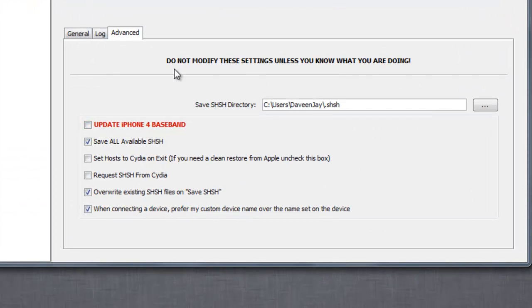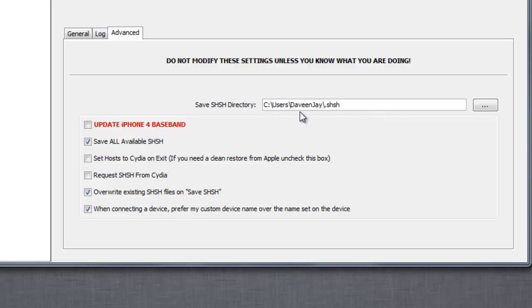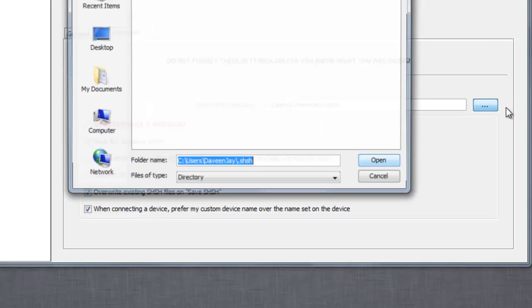When you're in advanced, you can choose your SHSH directory, so where you want SHSH to be saved. You can change the location by clicking on these three dots.